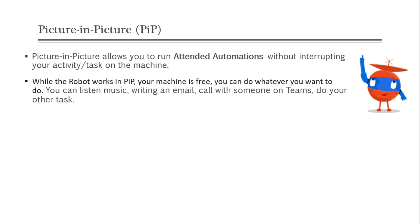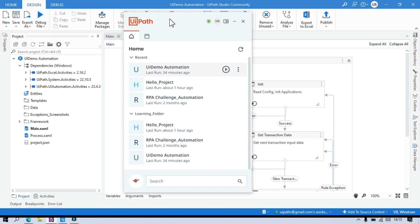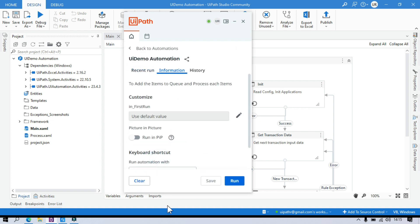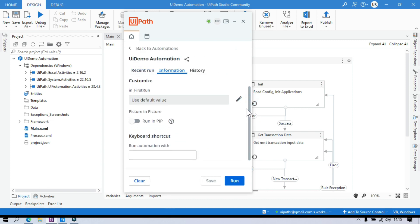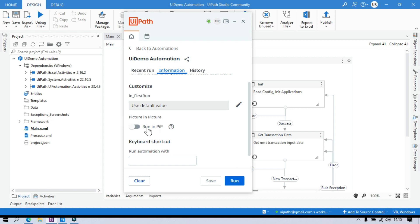Currently, whatever process we execute runs in your own machine in that machine as a new session, right? It doesn't open that in a new picture in picture. Let me first show you that — then you will be able to understand what is picture in picture. This is the UiPath Assistant. Let's say we have this process UI demo automations. Let me click on that. Once we come here, there is an option available — that is picture in picture, run in PIP. Currently this is off. If you switch it on, it will allow you to run this process in picture in picture mode.